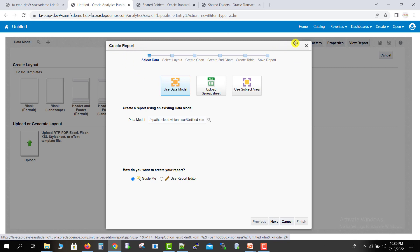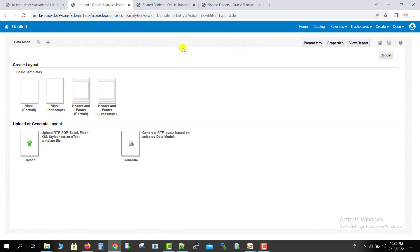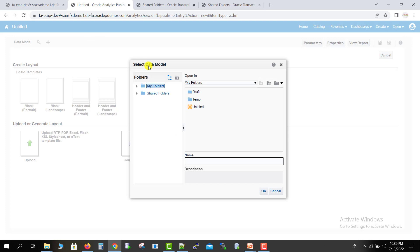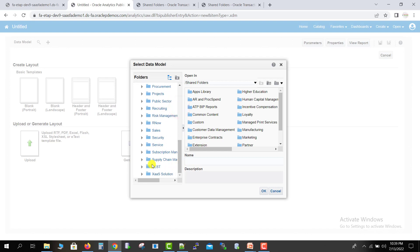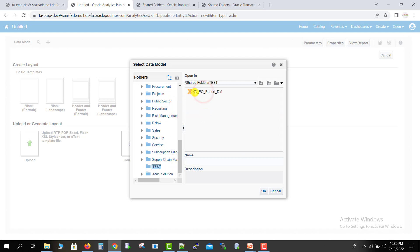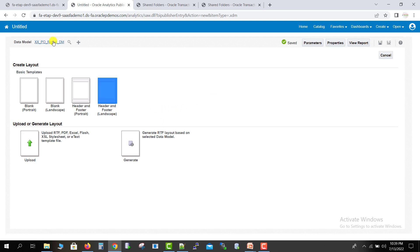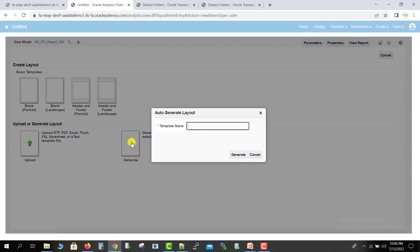We don't have to create the report using that prompt, so I cancel it. Here there is an option to browse the data model. I browse to the location where I saved my data model, go to the test folder, and select the data model. To create an RTF template using the selected data model, click on Generate. It asks for a template name — I give it as 'xxpo_report' and click Generate.